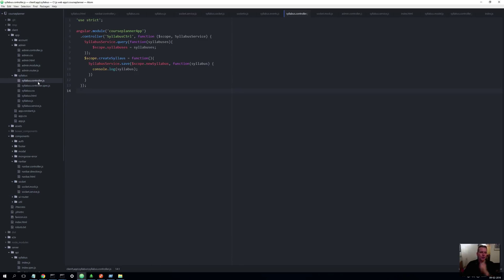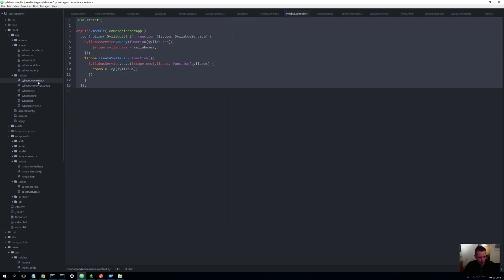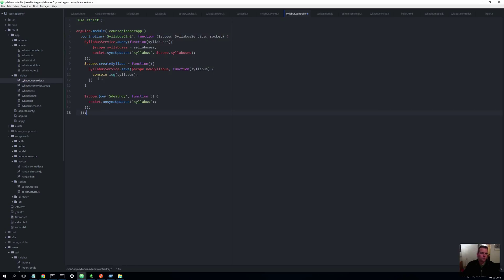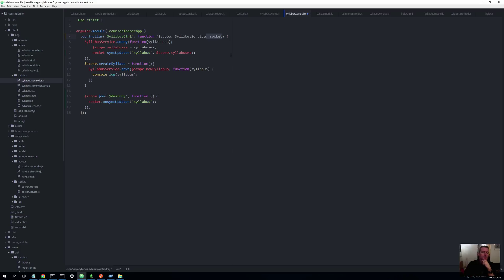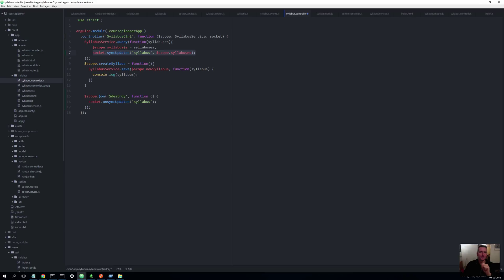So what we need to do is we need to go into our controller and add a few lines of code, and that's what I'm going to do now. What code did I add? First of all, we're going to do another dependency injection here, right here we're doing the socket dependency injection. Now what else do we need to do? We need to use that dependency injection to say I want to synchronize with updates, and then whenever an update occurs I want you to update the syllabus array that we have locally right here. That's why we're passing it in.